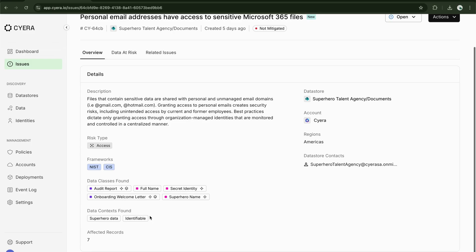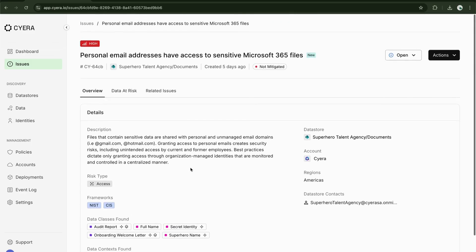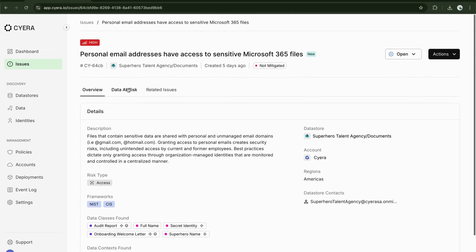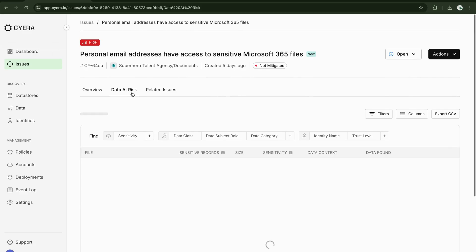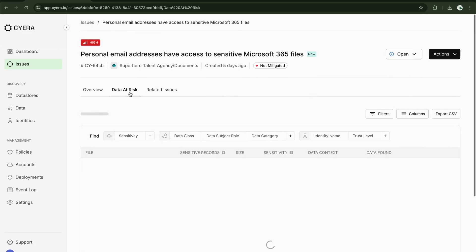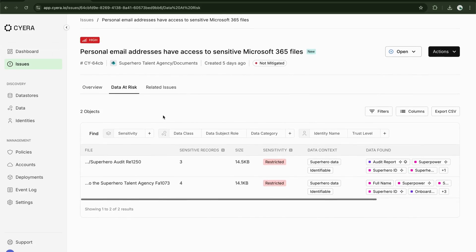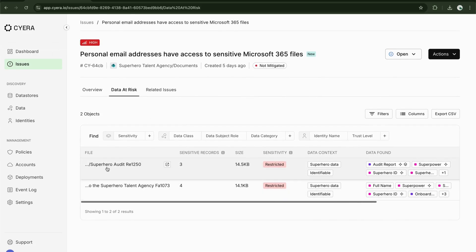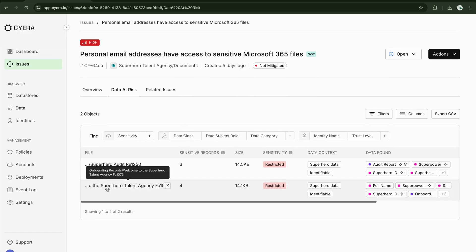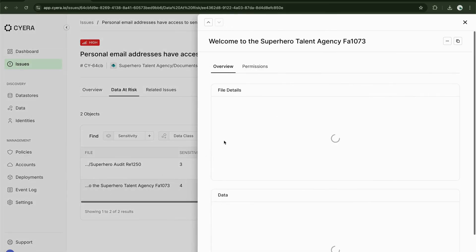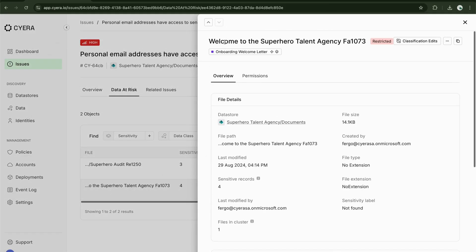If I click the data at risk tab, we can see there are two files that have this particular violation. If I click on one of these files, let's go with the welcome letter, welcome to the superhero talent agency. And I can drill down.